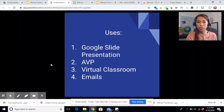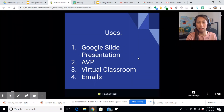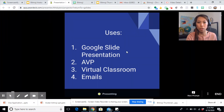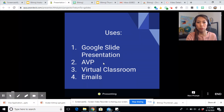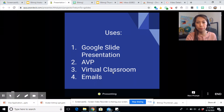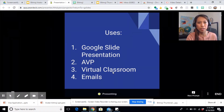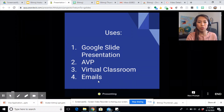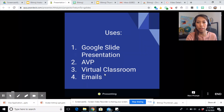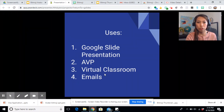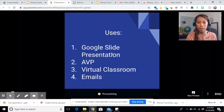I have included here some of the uses. You can insert these avatars in your Google Slides presentation. When you make your audiovisual presentations, you can download those avatars, save them, and then put them on your AVPs. For us online teachers, we can also put them in our virtual classroom. And you can put them in your emails like a normal image. Let me show you how to put it in your Google Slides.